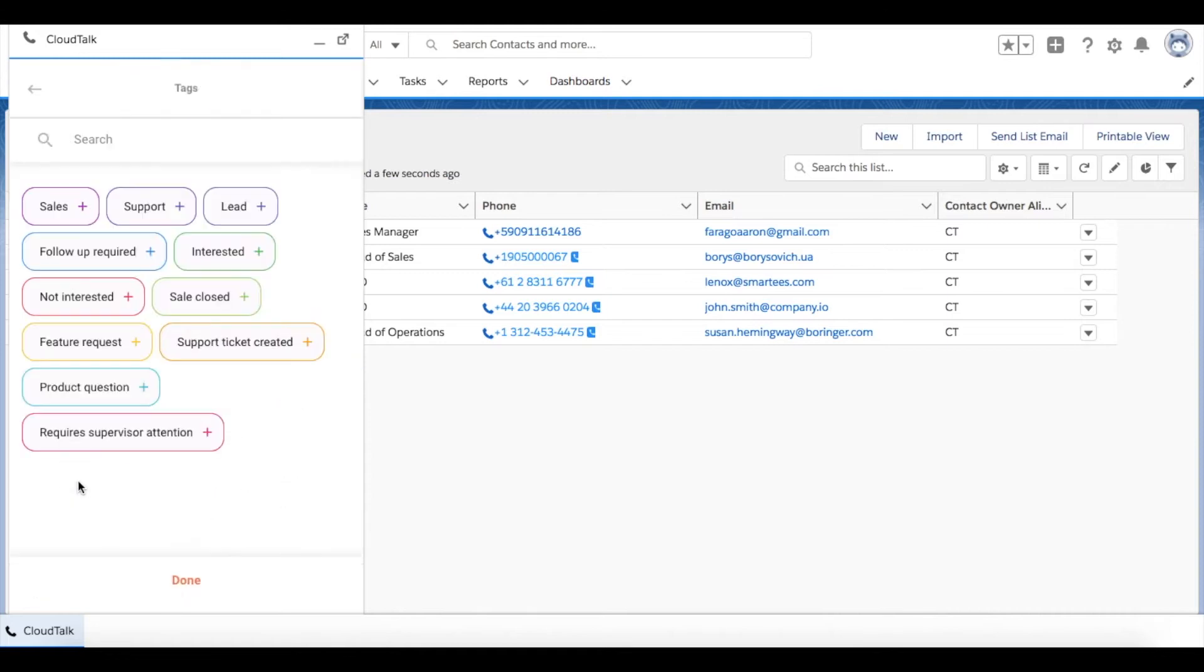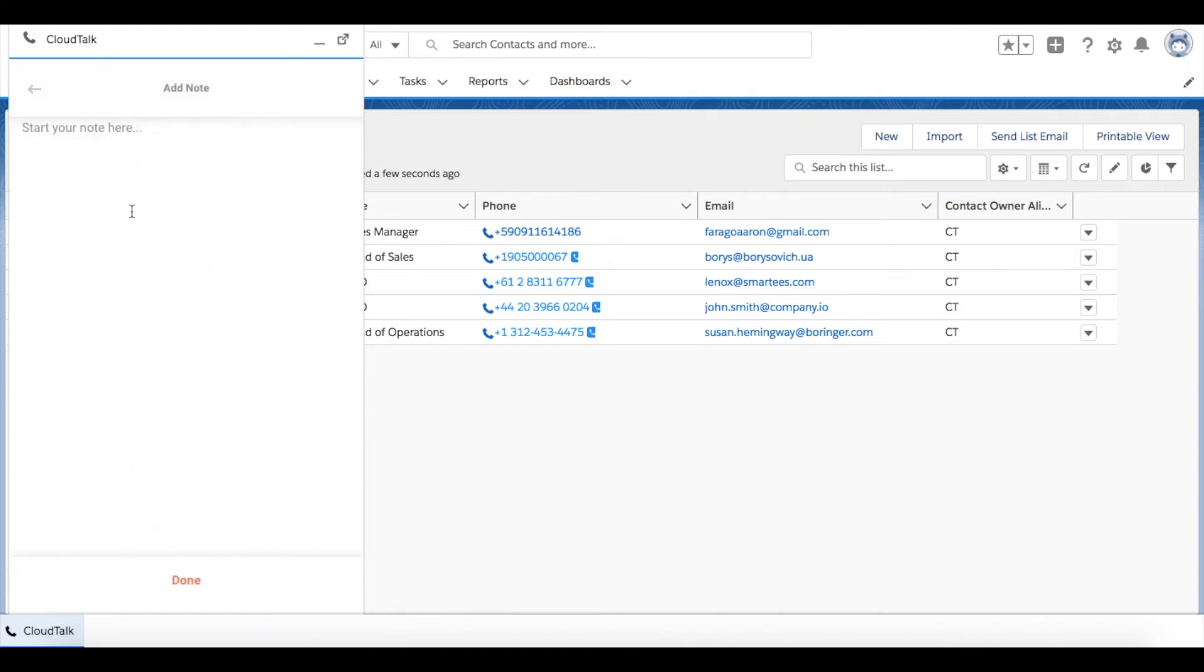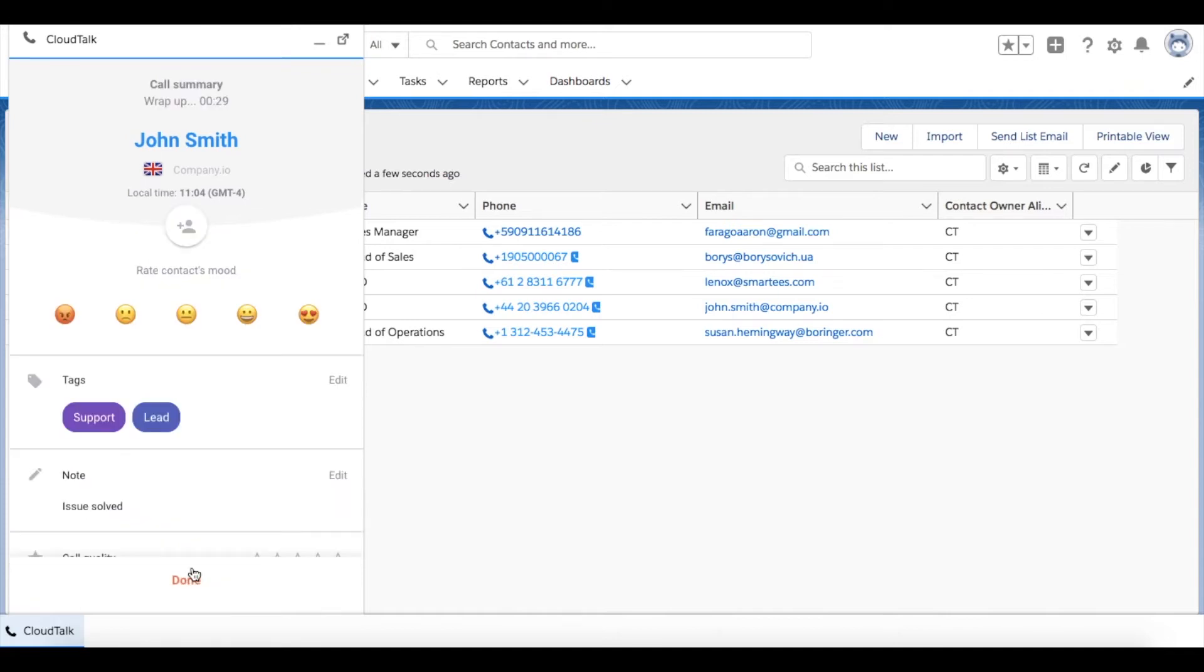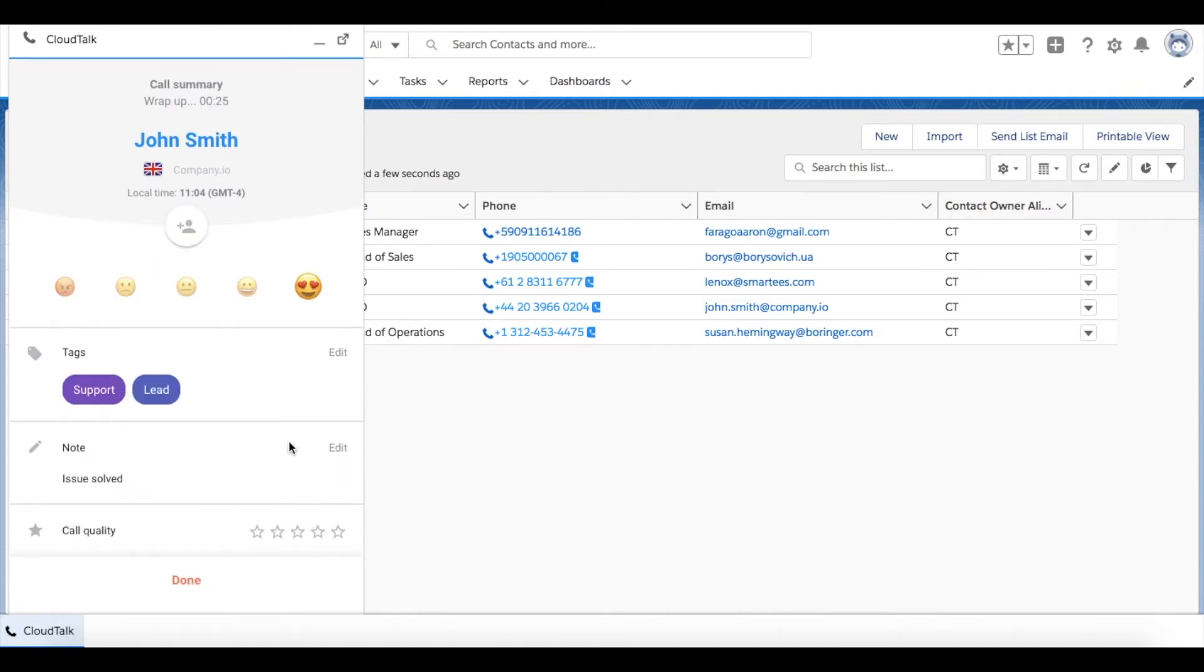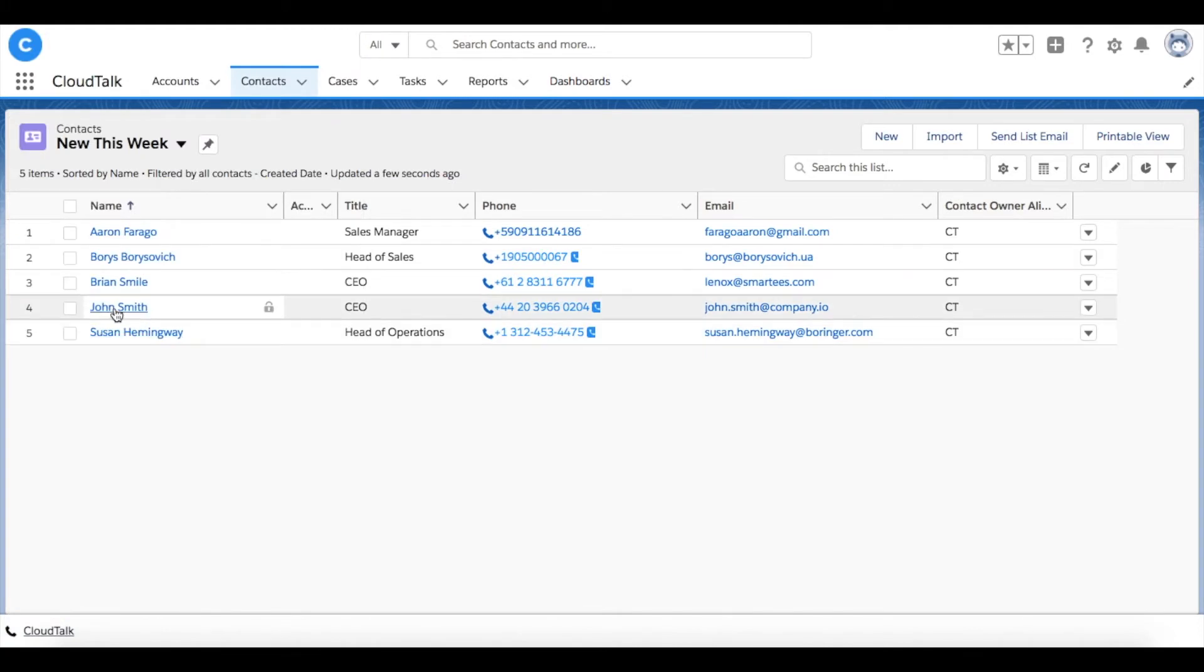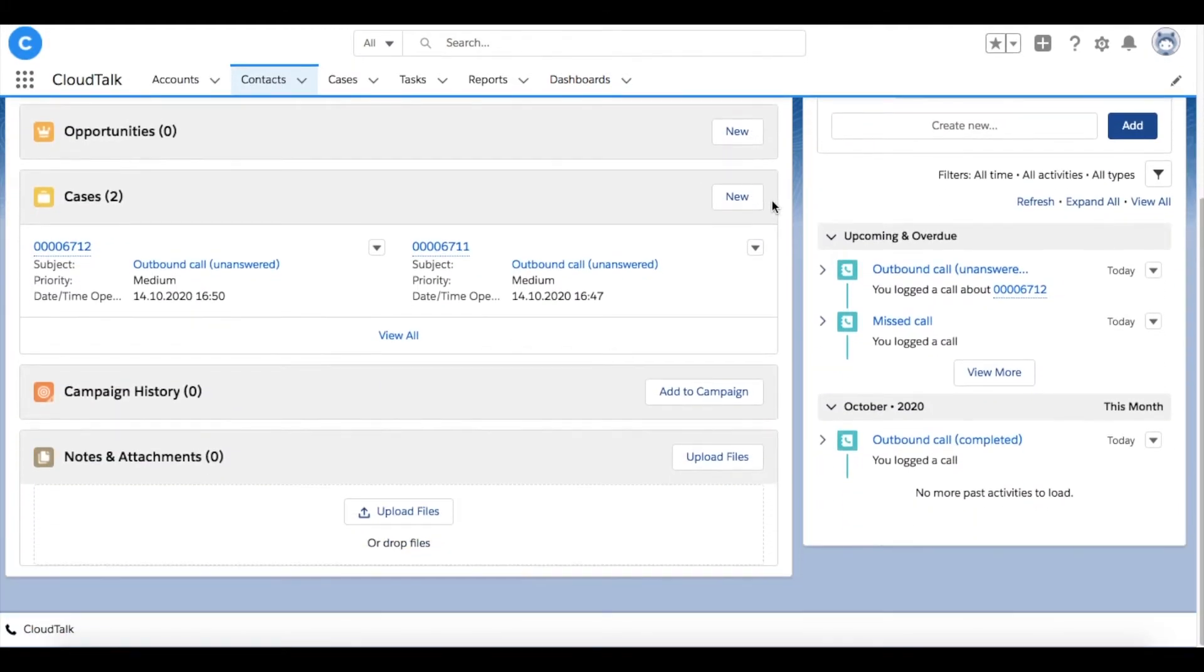During or after the call, you can add different tags according to your needs. Your outbound call was logged as past activity.